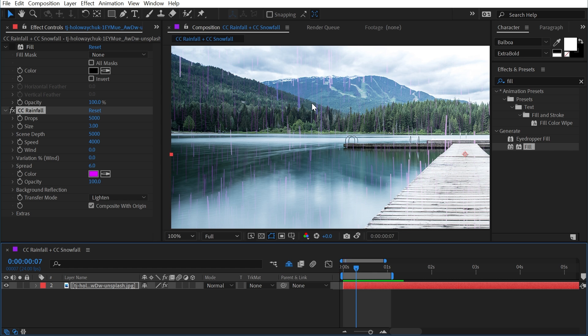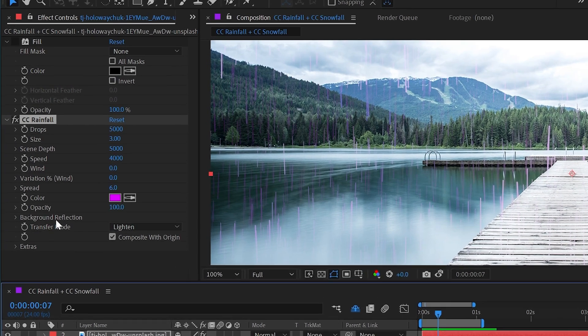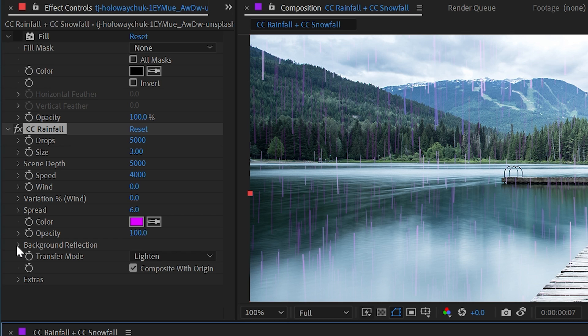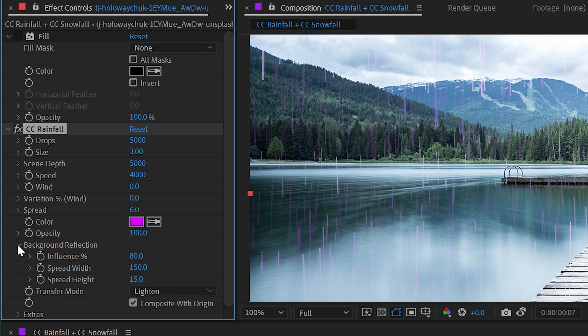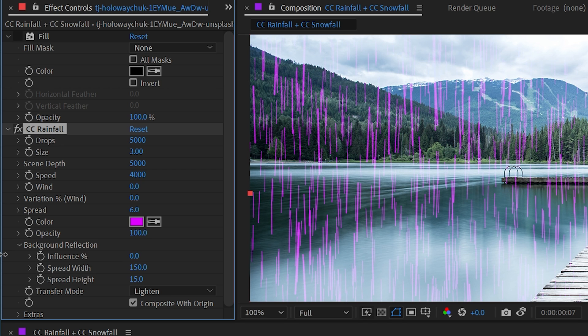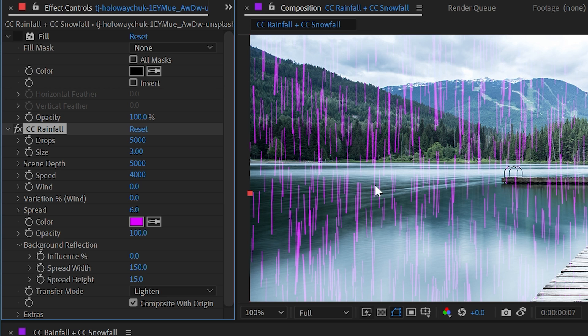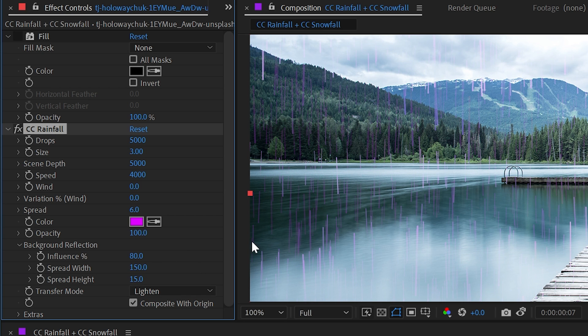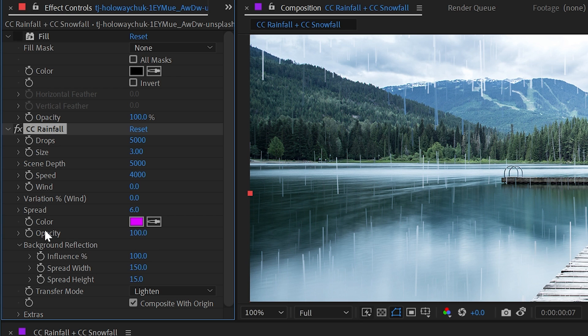If we go to the next option of background reflection, this is where that effect is actually being controlled. So the influence percentage is set to 80 by default. But if I turn that all the way down, then we just have these bright magenta lines because that's the color I set it to and the opacity is set to 100. Background reflection is referring to what is behind the raindrops. So if I increase that influence back up to 80%, then we're basically tinting the pixels of the photo. And if I turn it all the way up to 100%, then we're ignoring the color that we've set here and pulling all of the color information strictly from the pixels behind the raindrops.